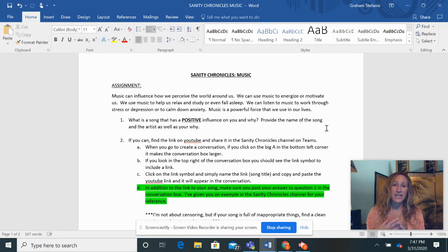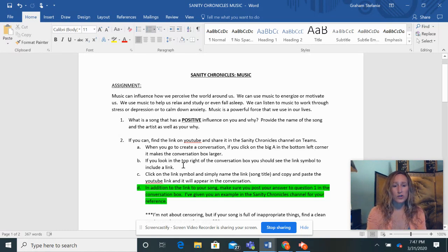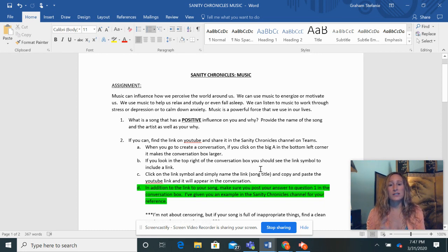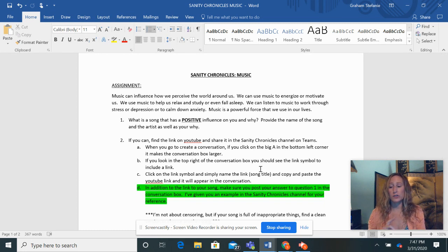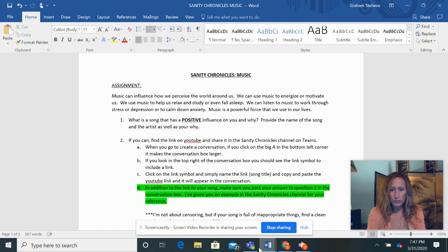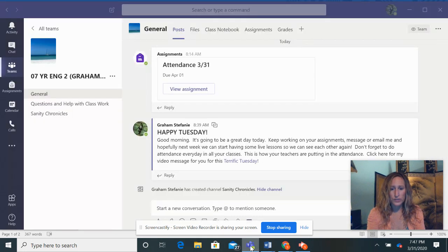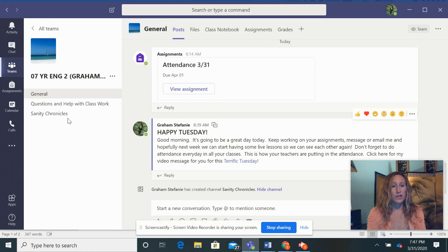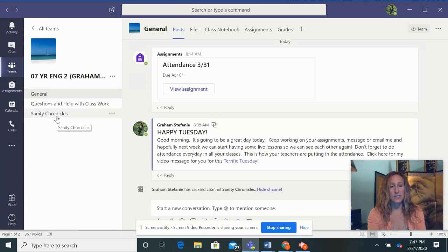The second thing is, and all the directions are here for you, I also would love for you to go to YouTube and to find your song and to copy and paste the link and post it for us. So if you look, you can go to Teams and then when you get into whatever class you're in, it always comes up with general, you'll see the Sanity Chronicles channel.